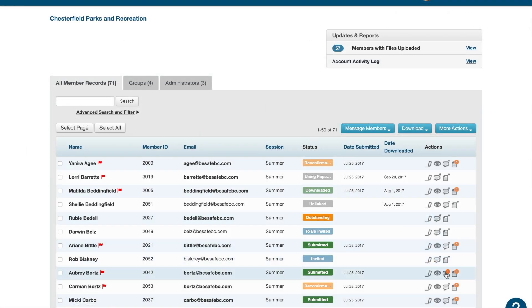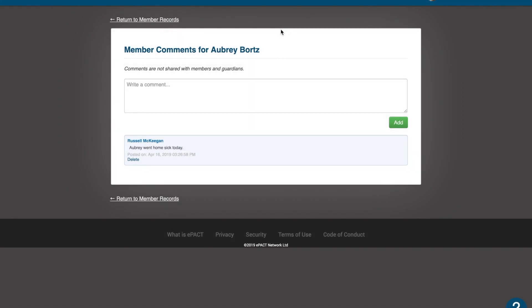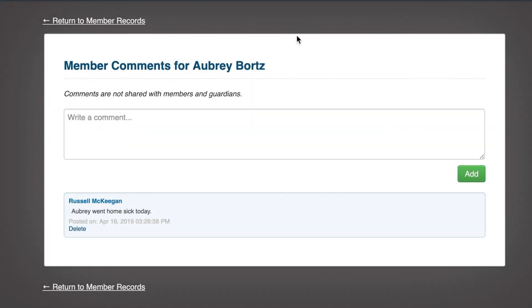The next action icon is the speech bubble. This shows internal communication between administrators, where you can note that a participant has gone home sick for the day or had an incident. This is internal and is only visible to other administrators — not visible to parents or participants.